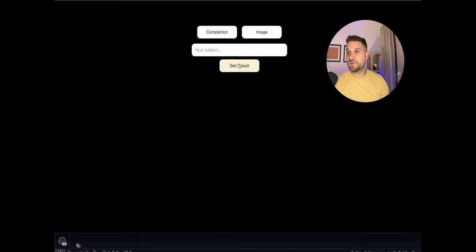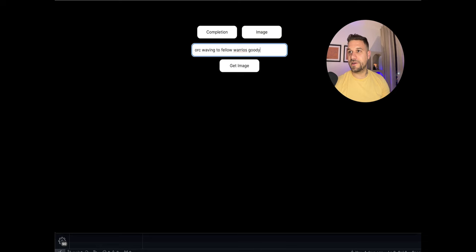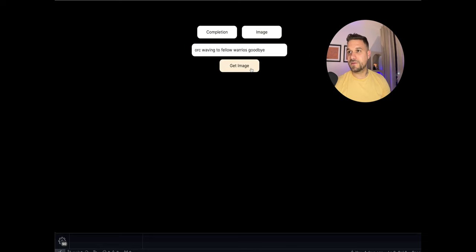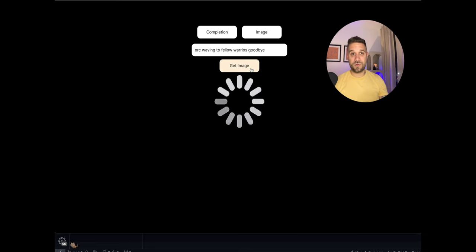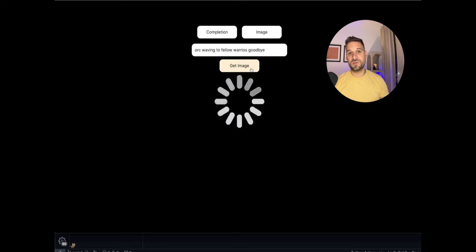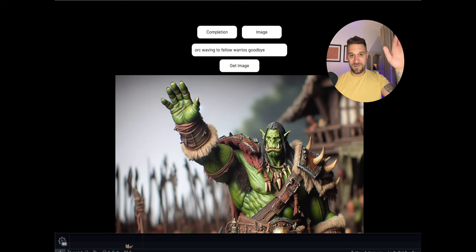And for the end of this video let's create an orc waving to fellow warriors goodbye. Let's see what we're going to get. And also yes guys if you like this video please subscribe and don't forget to go and try out the orcish OpenAI connector package and also the AI framework and tell me what you think. And here it is. Farewell fellow warriors.